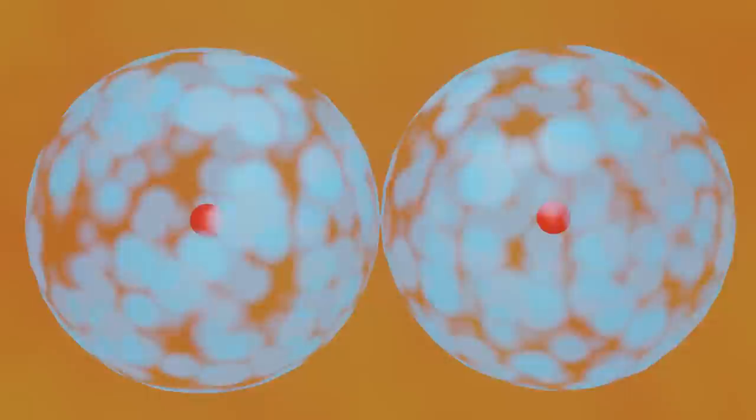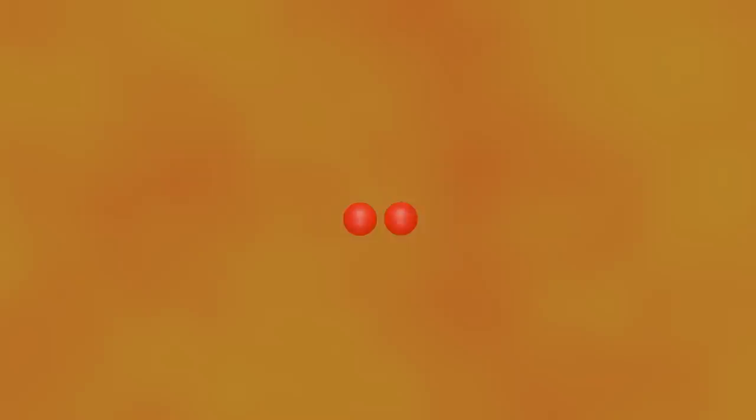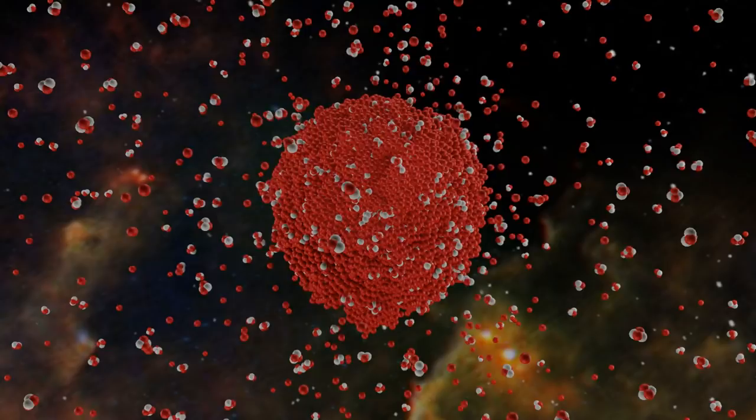But now that our nuclei have lost their electrons, they are able to get really close to one another, and now their electrostatic repulsion starts pushing back against gravity.